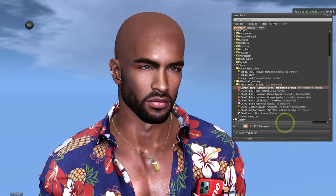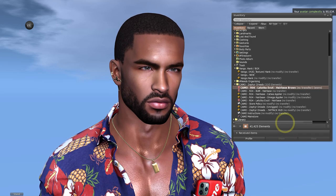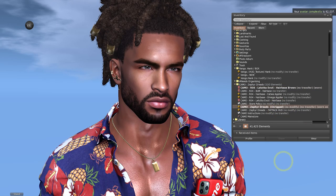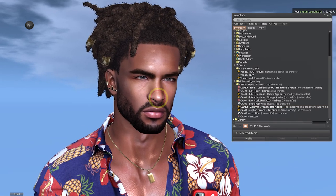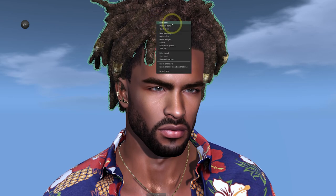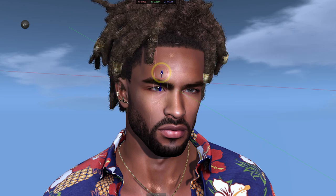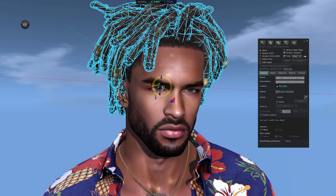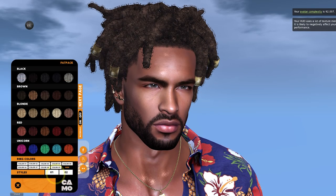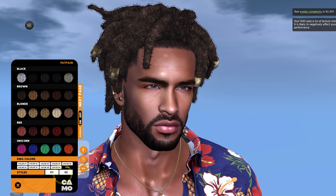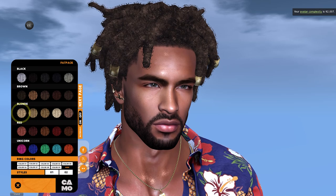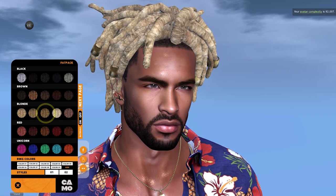I'm using the one in the folder that's for the EvoX Lelutka hair base since that matches the head that I have, and once the hair base renders I can then go ahead and add the Camo mesh hair from my inventory and go through the same process of resizing it until I'm happy with the fit. One thing I love about this hair creator is how much versatility and styling the HUD offers — we've got our choice of different color palettes but we also have style options here as well. With this HUD we can even change the ring colors of the hair accessories, which is super cool.